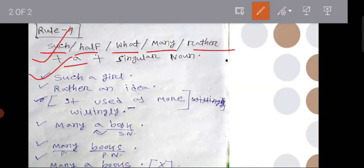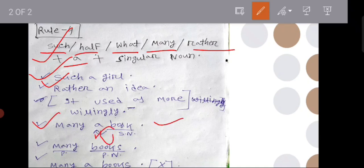Many. Good. Good. Willingness. Good. Good. Books. Many. Flores. Plural noun. Books. Plural noun.